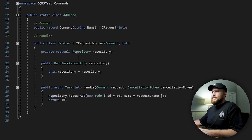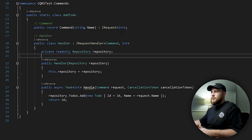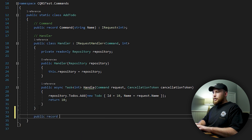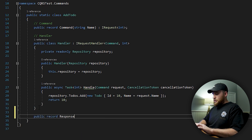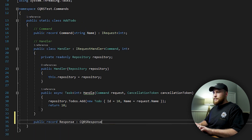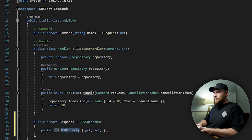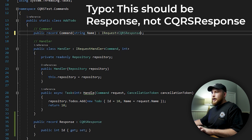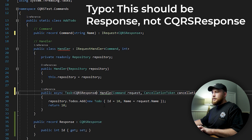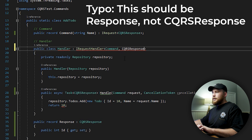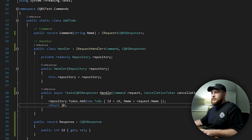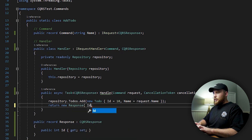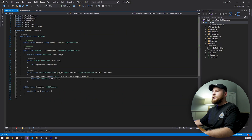Let's now move on to our command. Our command doesn't actually return a response — it's just going to be returning an integer. So we're going to create a new record here: public record Response, and it's going to inherit from CQRSResponse. It's going to use a property for int ID. Our IRequest is going to return a Response, and we update our handle method accordingly. And now we just need to return a new Response with ID equal to 10.